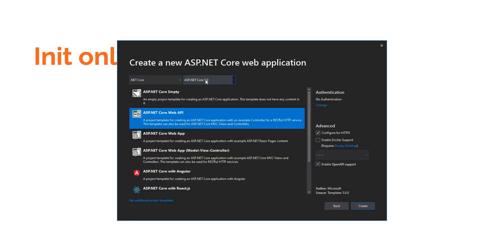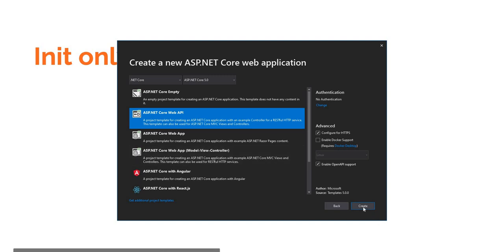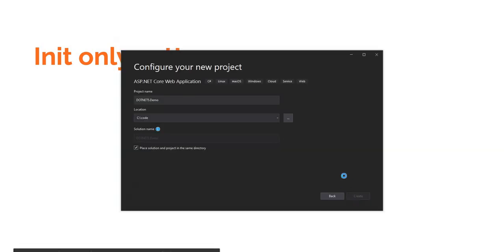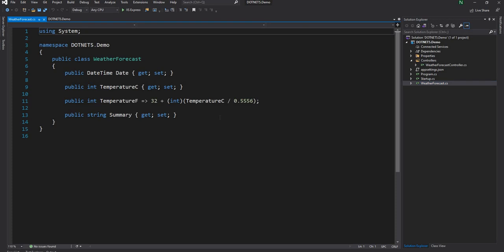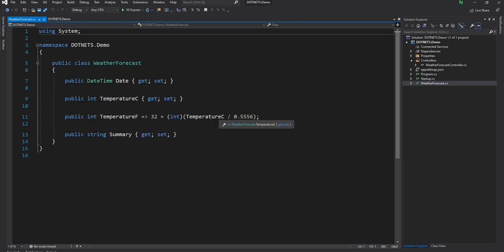I'm selecting ASP.NET 5. The new version of Visual Studio comes with enable OpenAPI support, which basically creates Swagger by default in an ASP.NET Core application. Once the project is created, this is the default application with a weather controller and WeatherForecast as a model. Let's start with this model itself.